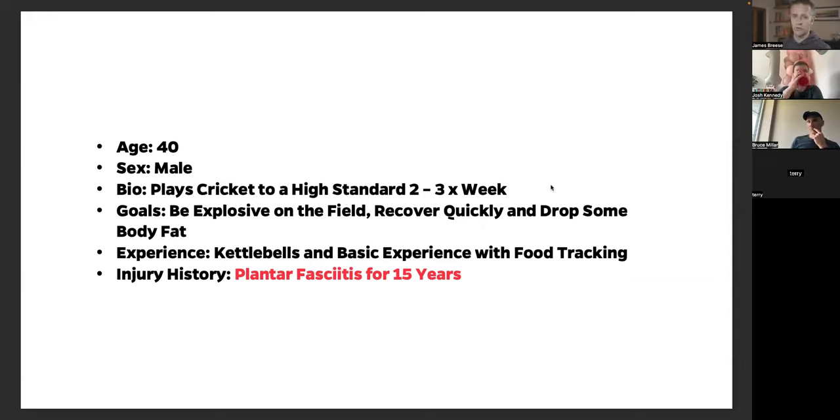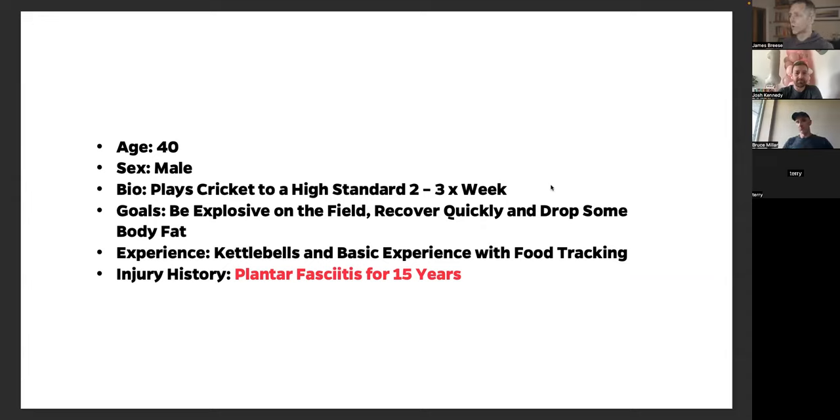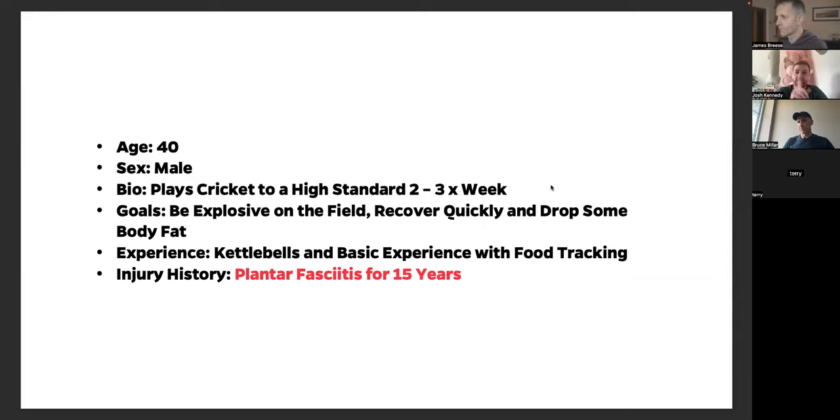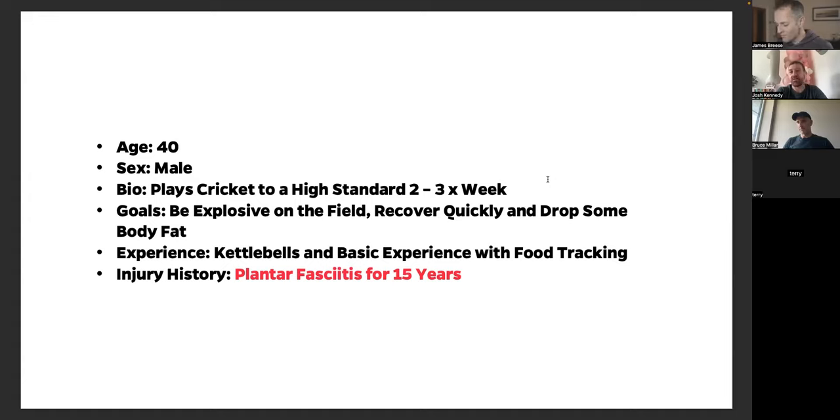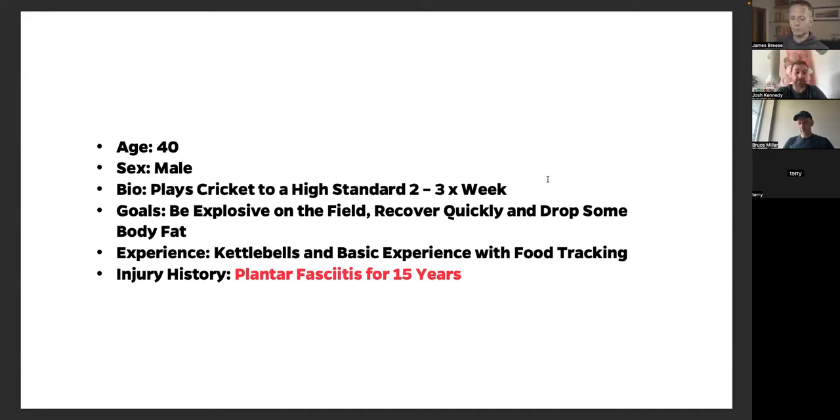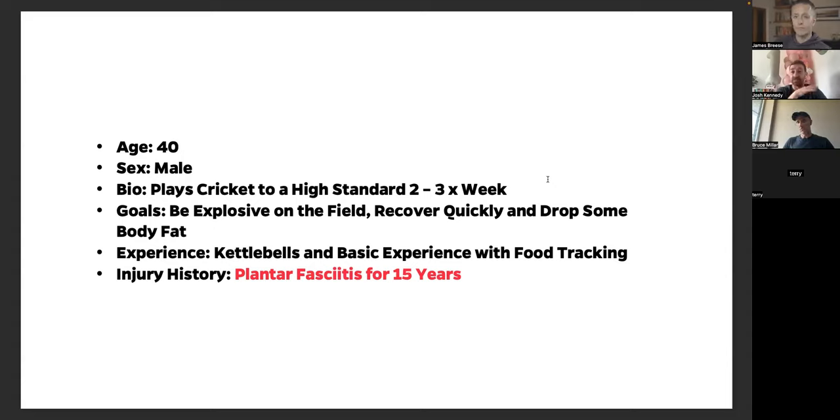After the end of 12 weeks, his plantar fasciitis has disappeared. Would you say that, Josh? That's a fair assumption. I would say he is very happy. It hasn't 100% gone. I'm not an absolute magician. He does still get it a little bit when he's sprinting, but he recovers very quickly from it. Now, if it flares up, it's very quick. He recovers quickly from it.